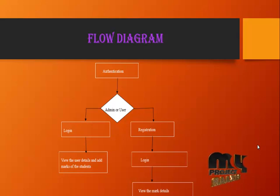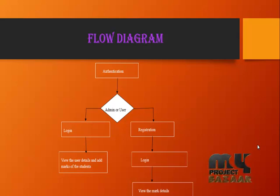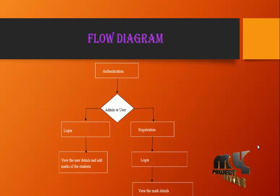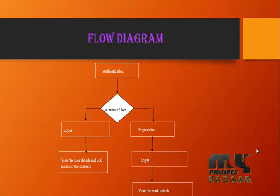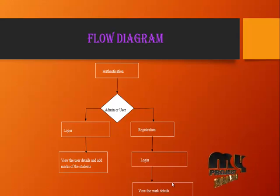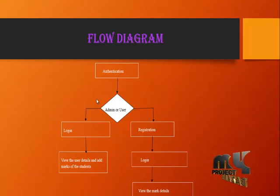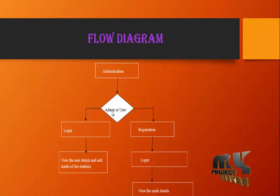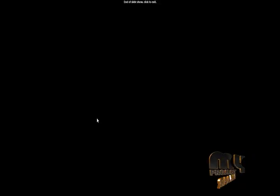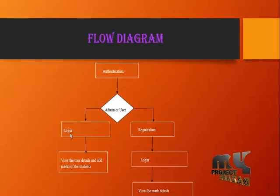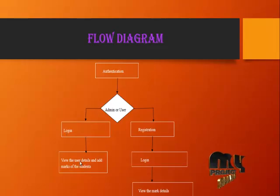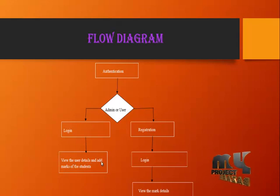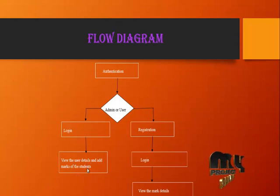Flow diagram: Authentication module—it goes to admin or user, and then it goes to registration phase, and then login, and then view the mark details. Again, one is login—it goes to login module and then it directly views the user detail and adds marks of the student.